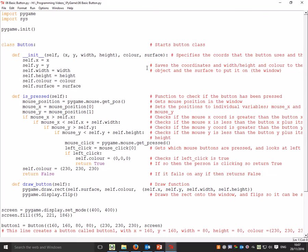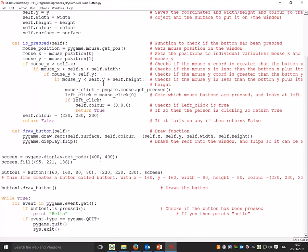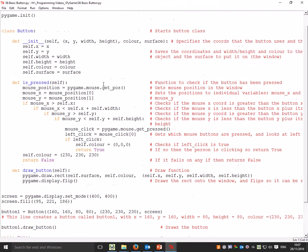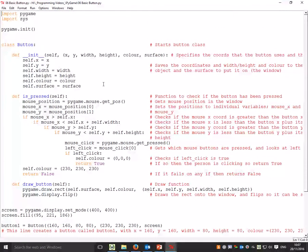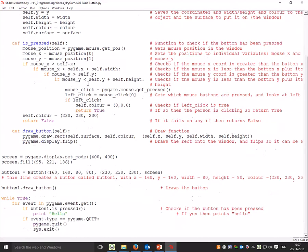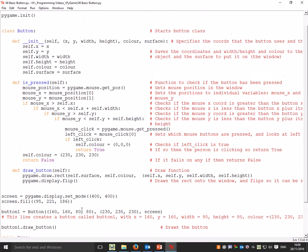This is actually quite a complicated bit of code. I'd probably suggest going to some of the other tutorials and coming back to this if you're struggling. You need to be quite comfortable with object-oriented programming to understand this, because I haven't used the complete same format as the base structure for Pygame.